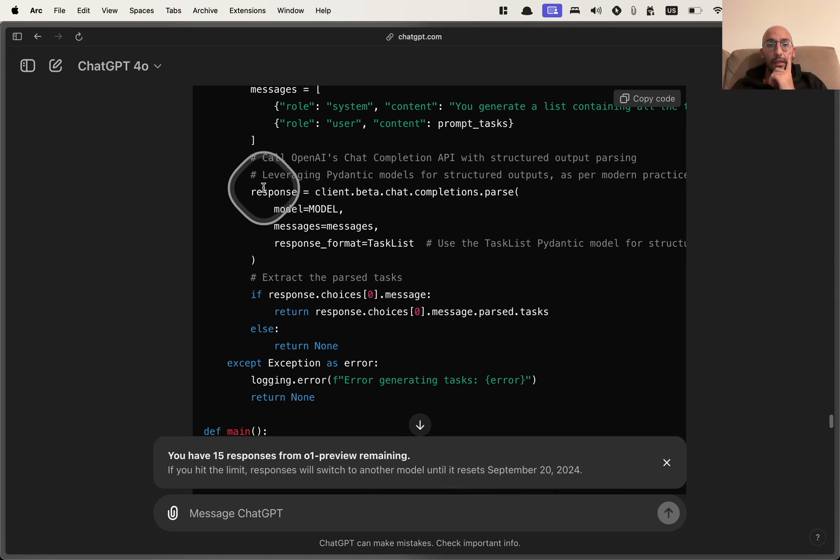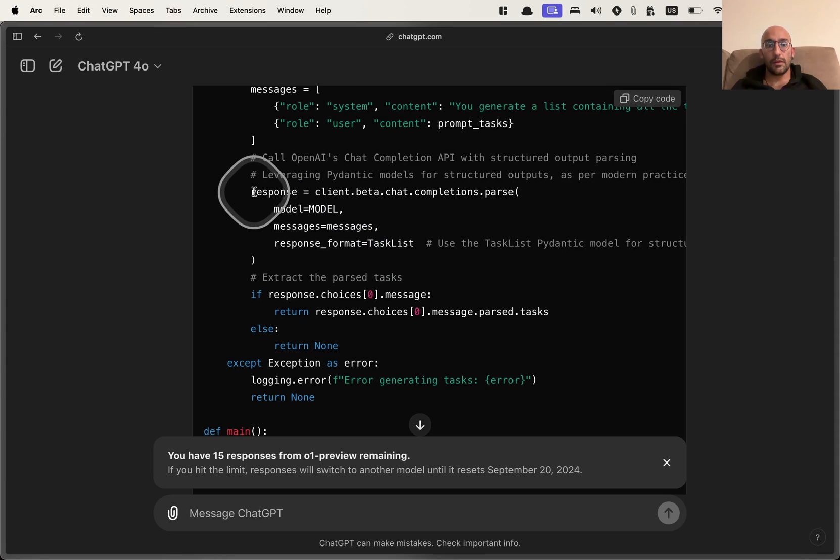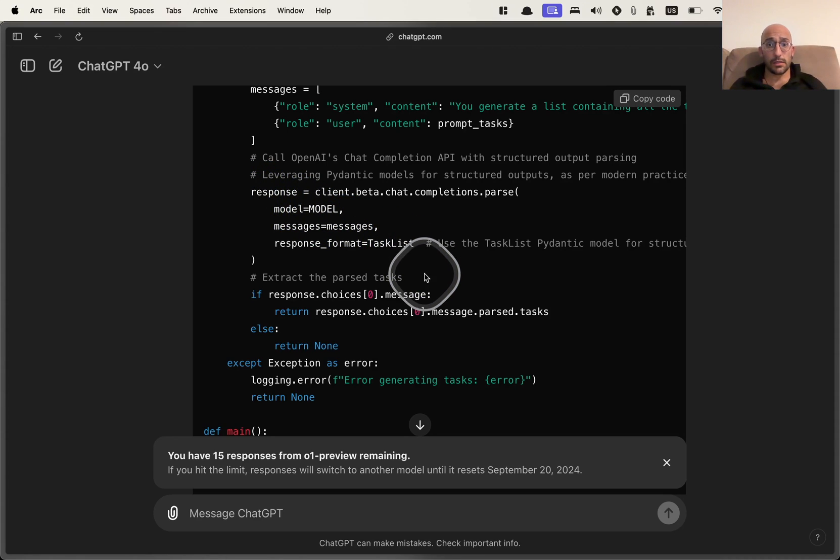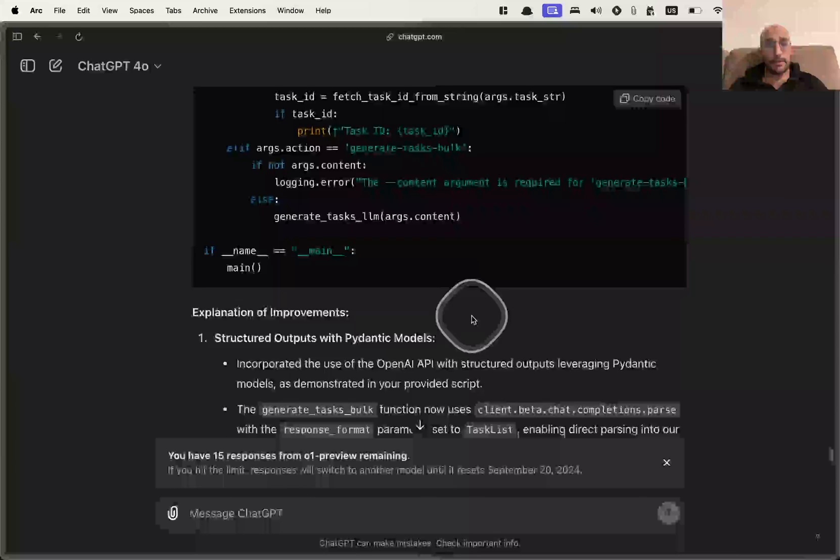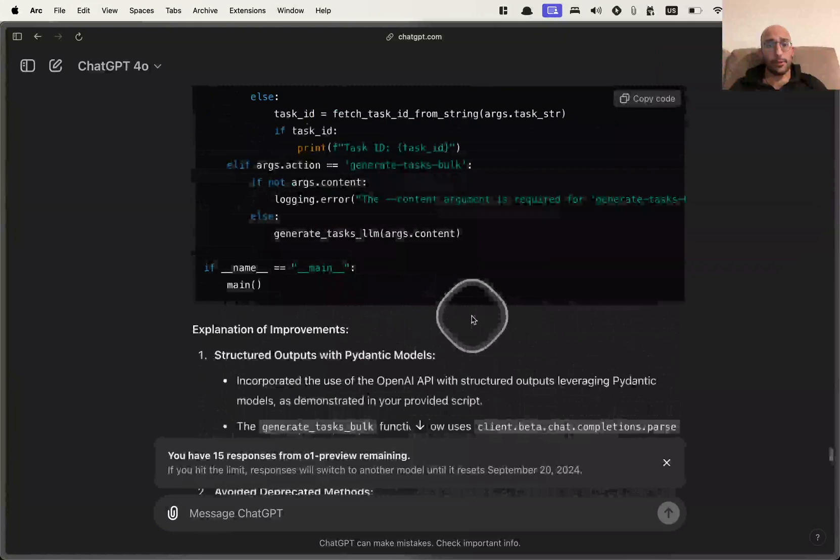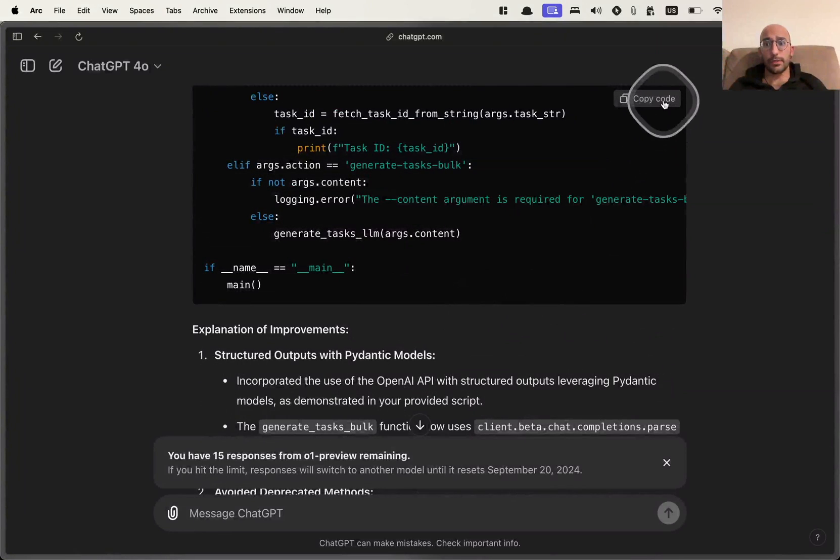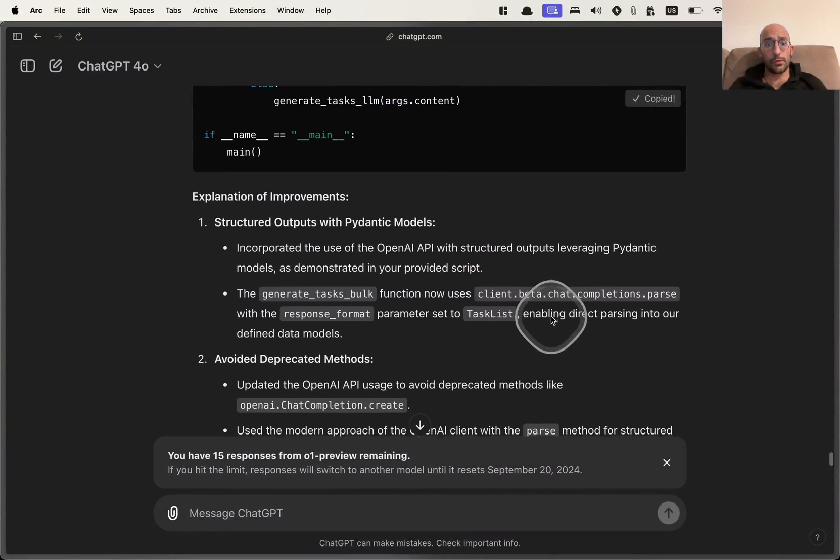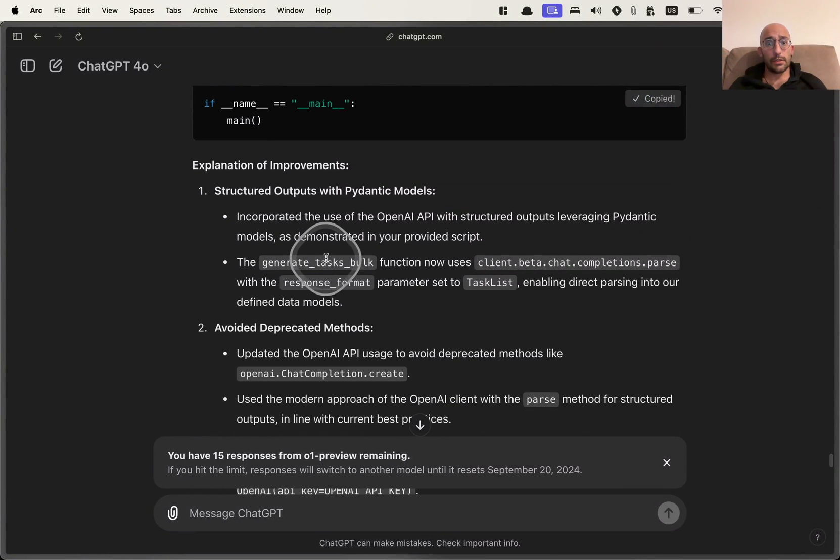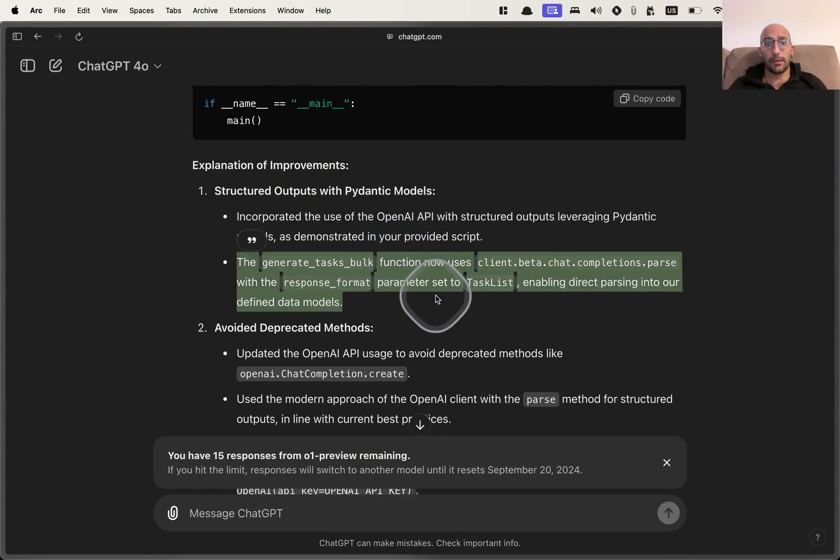So it's maintaining, as you can see, it's maintaining the structure of calling the OpenAI API with structured outputs, like I asked. And yeah, this looks like a pretty cool, interesting script to test.